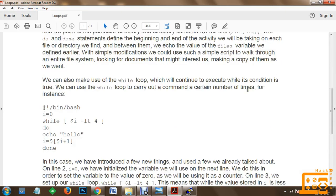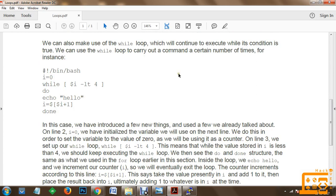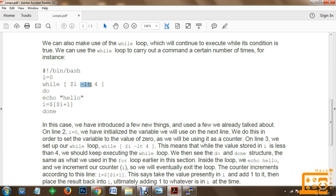You can also make use of the while loop, which will continue to execute while its condition is true. We can use the while loop to carry out a command a certain number of times. For instance, you create a hashbang, then initialize a variable i to 0. Finally, you execute a while loop. Within this while loop, you specify the condition that if the value of i is less than (-lt) 4, then we are going to execute this block.